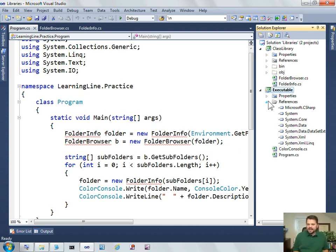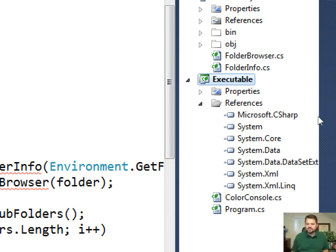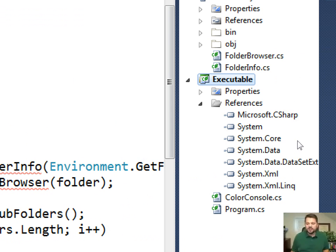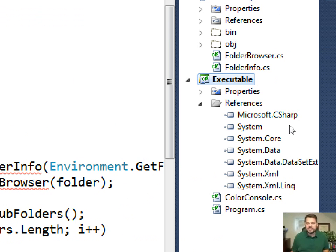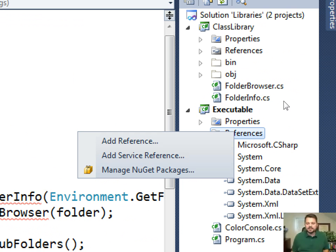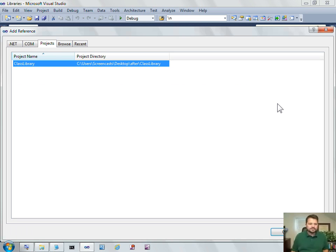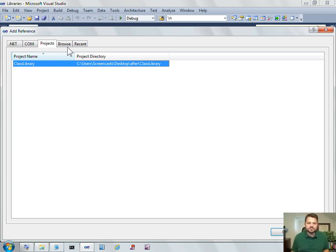You'll remember that your projects store references underneath this reference folder. And here are listed the standard .NET assemblies that are included by default when you create, in this case, a console application. What's not here is a reference to my new class library. So I'm going to right-click on that folder, references, say add references, and you'll notice here that we have five tabs for .NET references, com references, projects references, browse references, and recent ones.